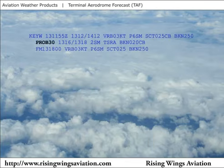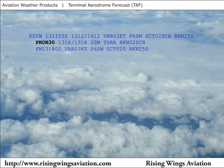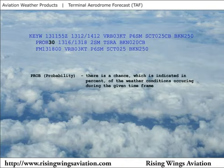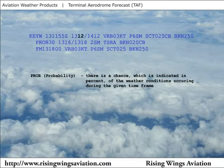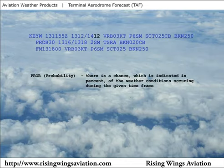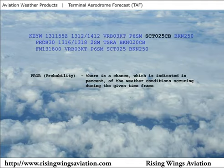In this example, a probability of weather occurring is given in the second line of the forecast. Probabilities are given in percent. This TAF decodes to read: forecast for Key West Airport, issued on the 13th day of the month at 1155 Zulu time, valid from the 13th day of the month at 1200 Zulu to the 14th day of the month at 1200 Zulu time. Winds variable at 3 knots, visibility greater than 6, scattered cumulonimbus clouds at 2500 feet, ceiling 25,000 broken.